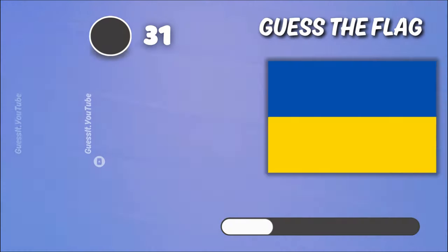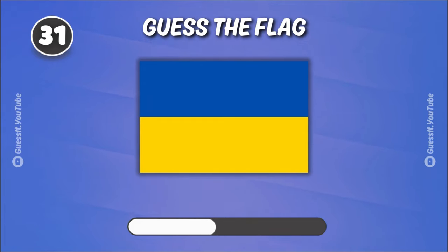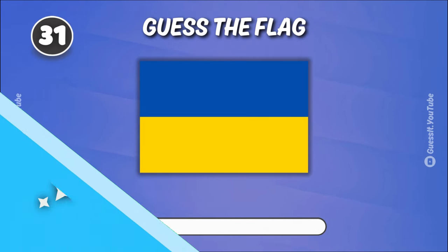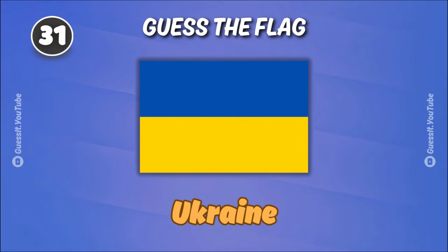We are almost finished, keep it up! Ukraine.